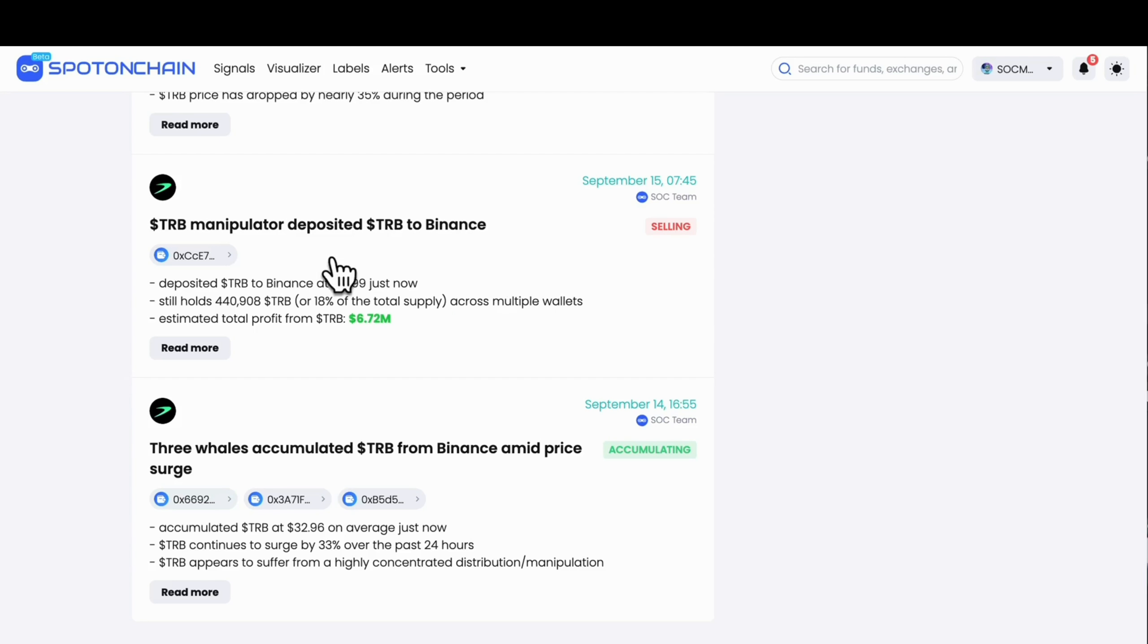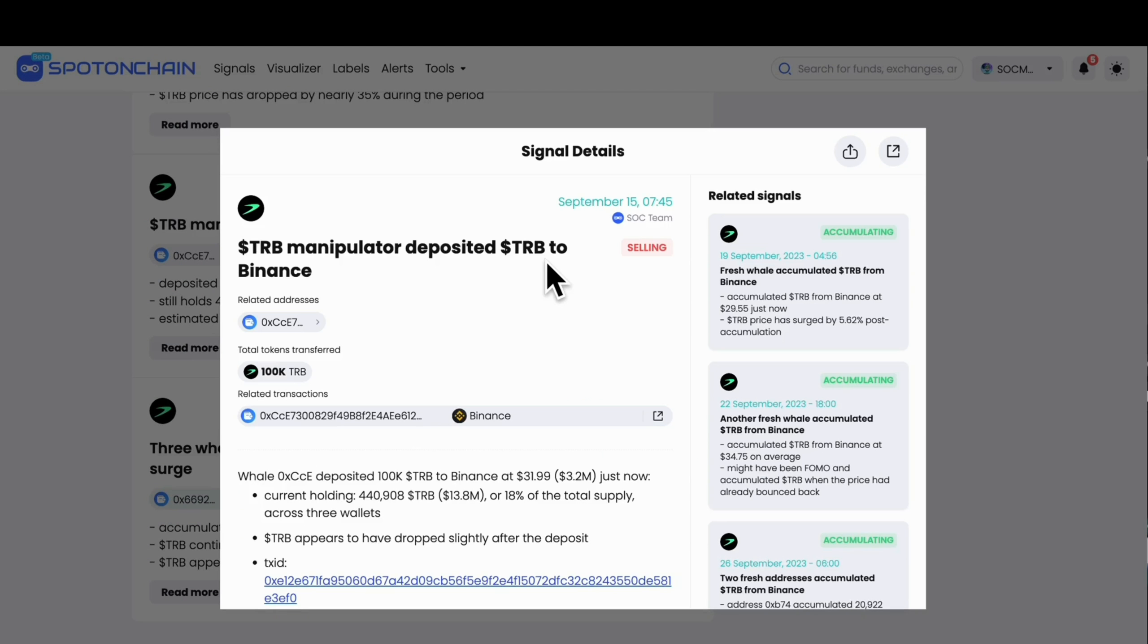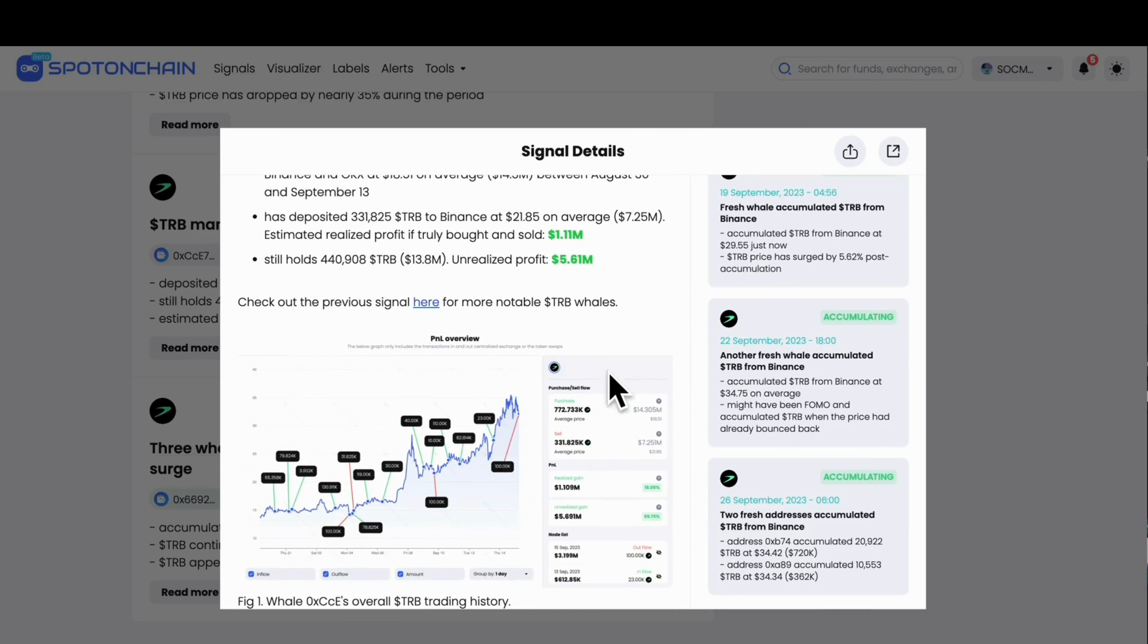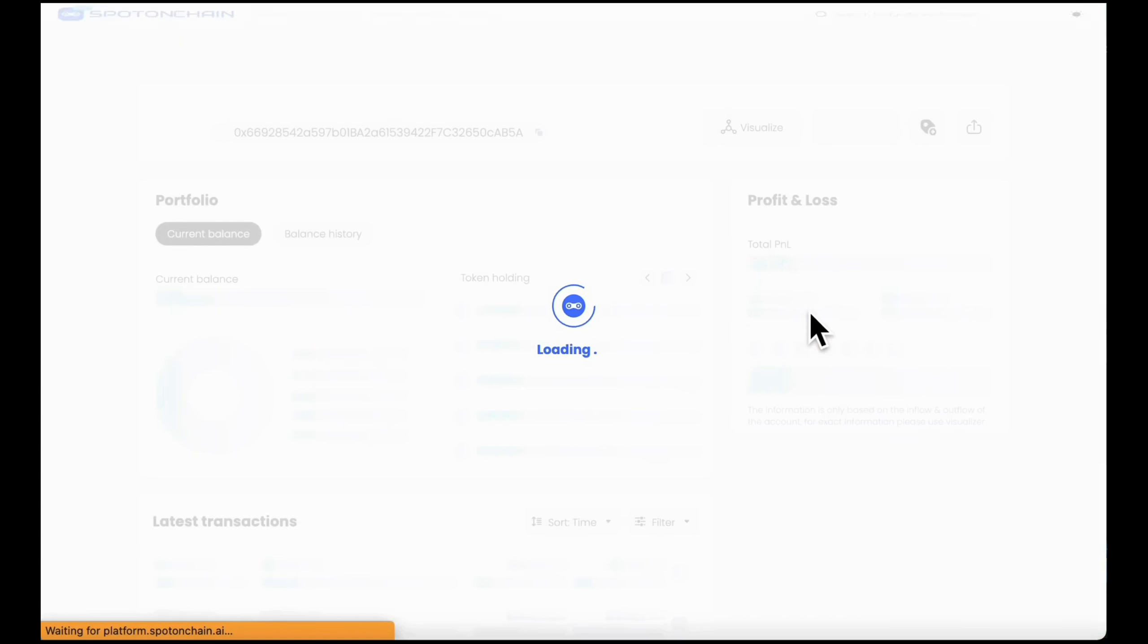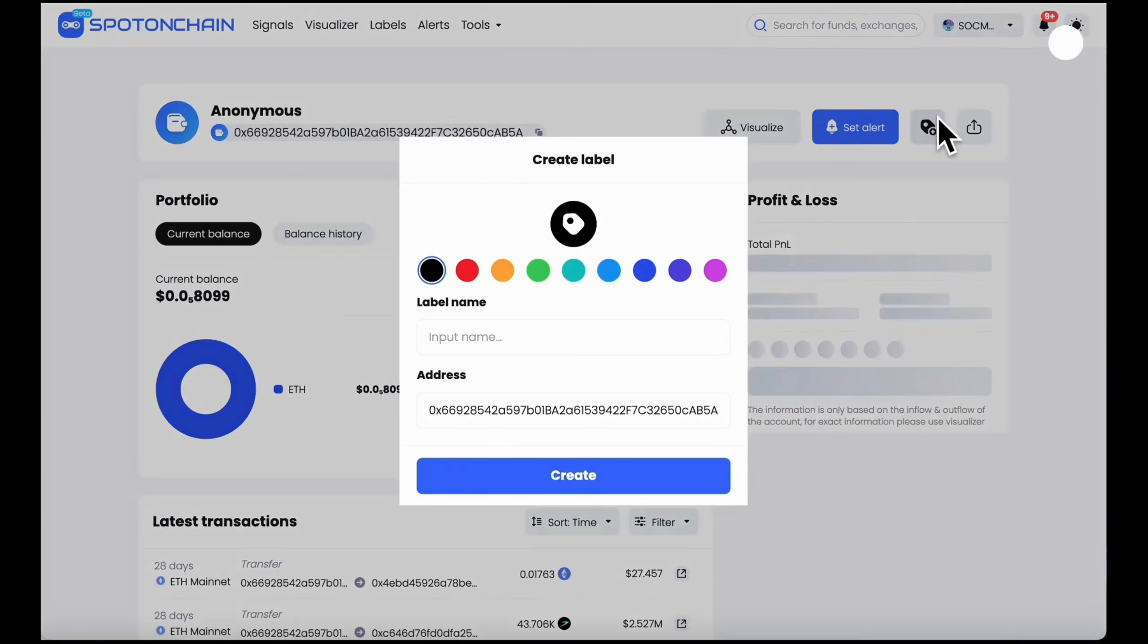You can see that these whales later become manipulators and together deposit a large amount of TRB to Binance. If you tracked them early, you would have been notified when they made their next moves and profited from it.